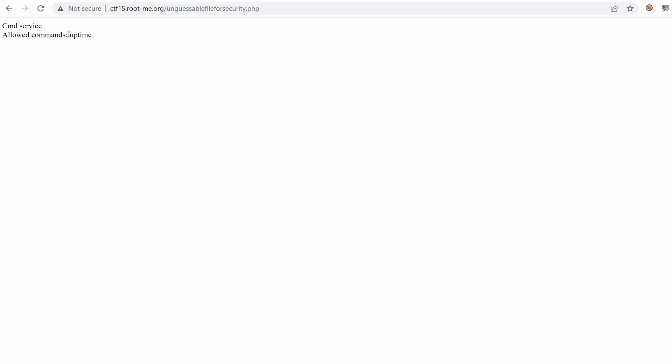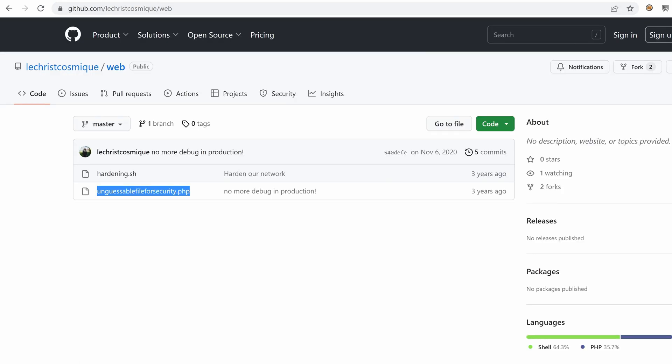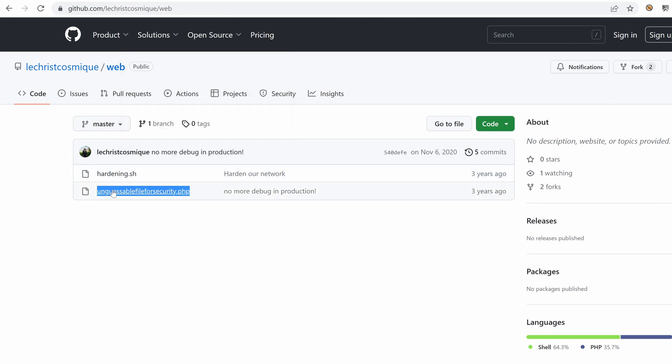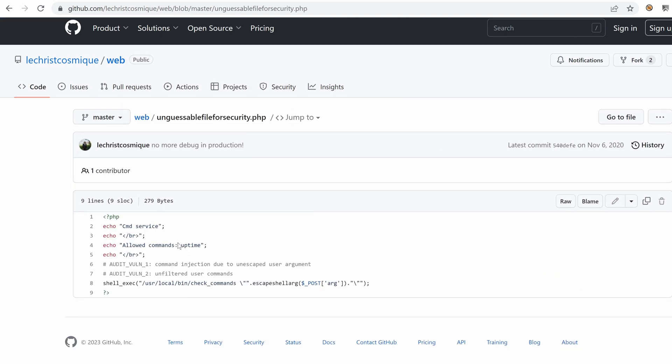Allowed commands uptime. Okay. How can we use that? Do we have anything in the source? Nope. Nothing. Nada. All right. Let's go back here and do some code review to learn more about what this service is doing.